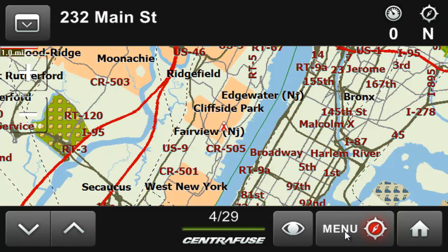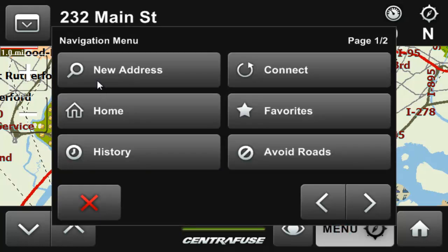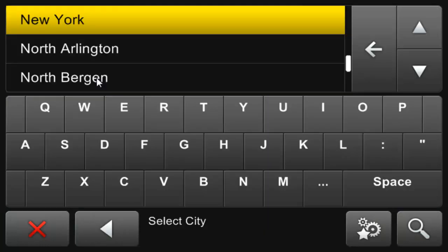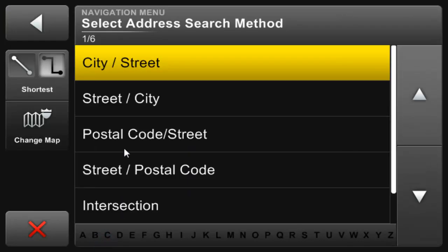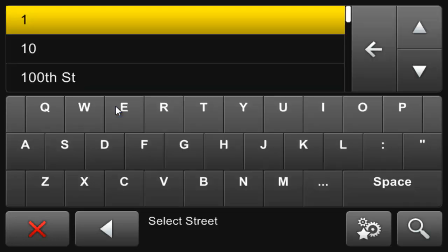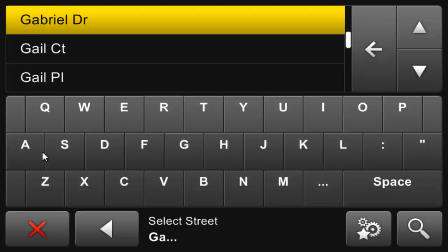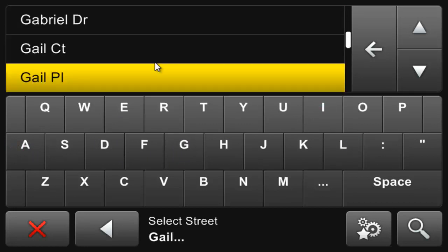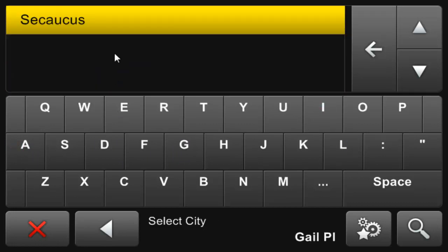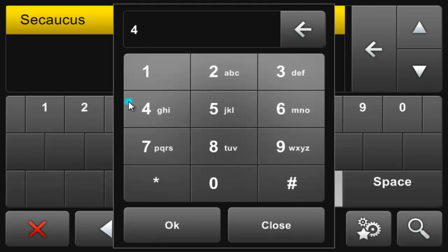Now let's actually go somewhere. Click Menu and New Address. However I don't remember what city we're headed to, so I'd rather start with the street. Click the Back button and select Street City. This will let me enter in the address in a different format. You can see here I start with the street, move into the city where there's only one, and then the house number.